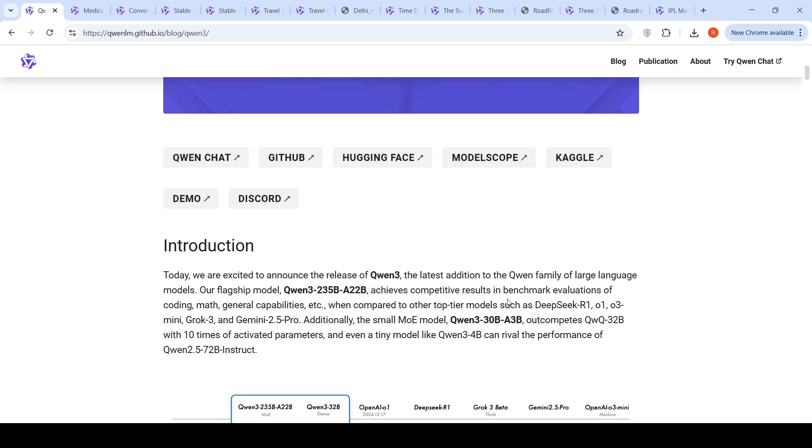This achieves competitive results in benchmark evaluations of coding, math, and general capabilities when compared to other top tier models such as DeepSeek R1, O1, O3 Mini, Claude 3, and Gemini 2.5 Pro. Additionally, they have also released a smaller mixture of experts model, QUENT3 30 billion A3B, where it has 3 billion active parameters which outcompetes their QWQ 32 billion reasoning model.